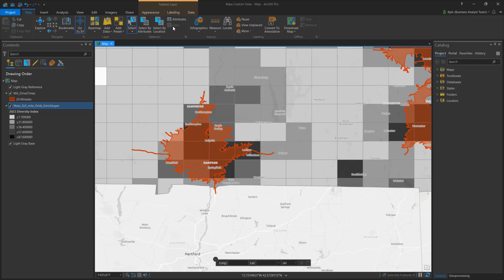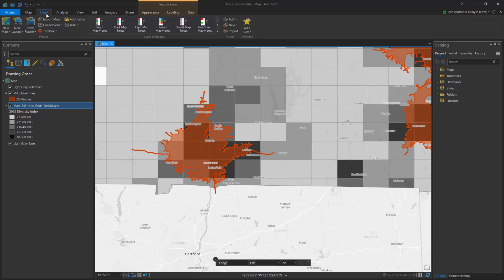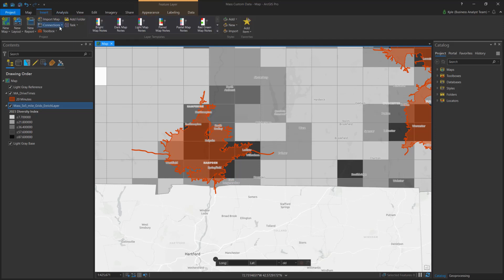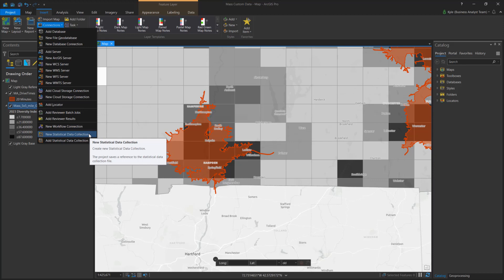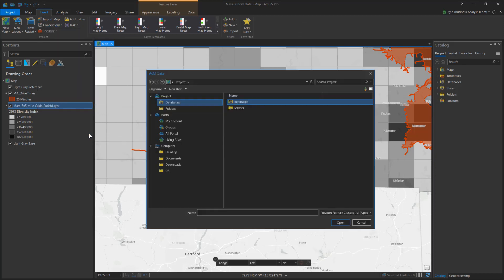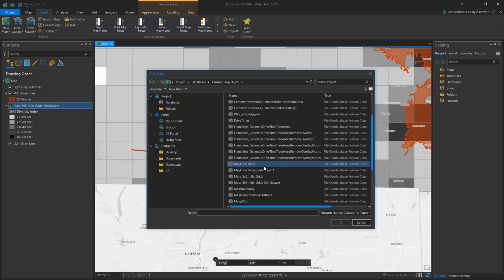Let's create the data. From the Insert tab, select Connections, New Statistical Data Collection, and navigate to your layer. A new statistical data collection is added to your project.